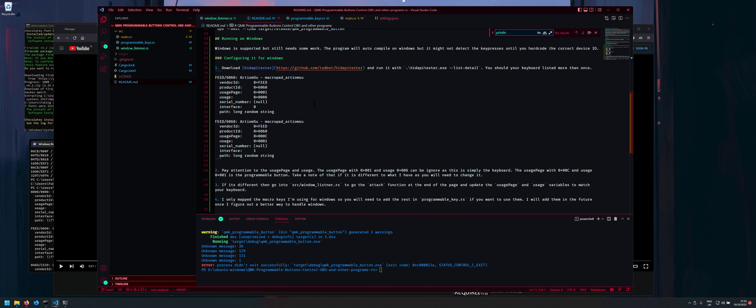But yeah I don't know like I haven't tested this on other computers. So I don't know if this is actually the right way to kind of do it. But it works for now anyway.